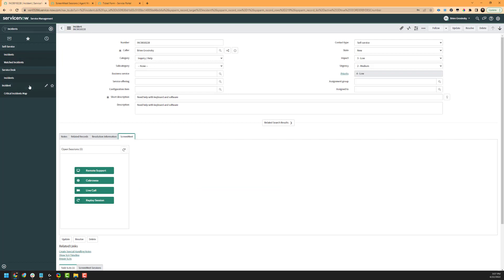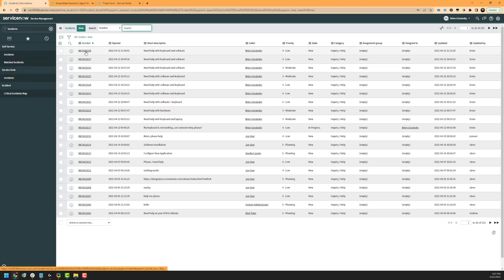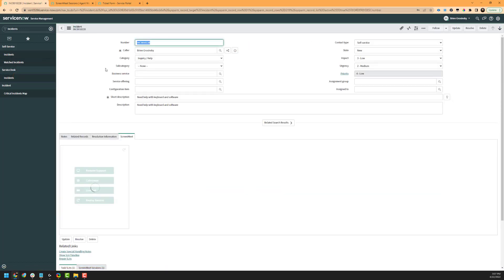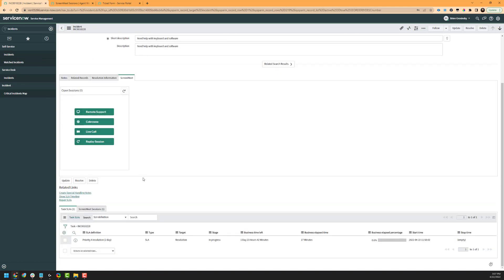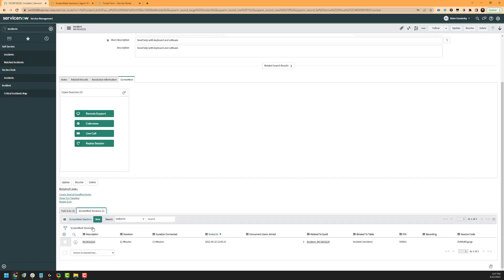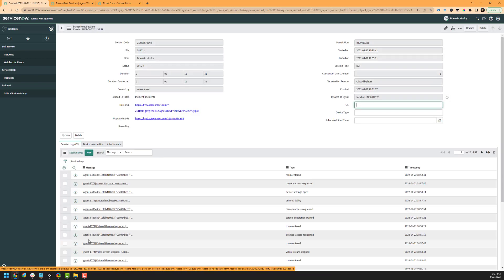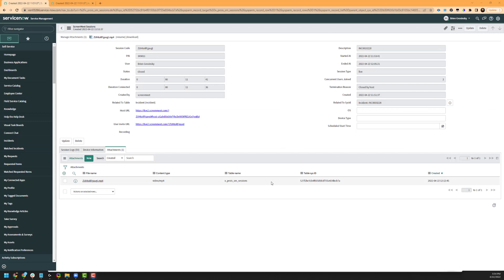Hopping back over to UI16 — if you go to your incidents here, the view is very similar to what we showed you earlier. If you scroll down, you have a ScreenMeet Sessions tab that you can click on. You can click on the incident URL inside of the description, and you have the same information and the same Session Log tab that you can view. Lastly, we have our attachments, listed in the Attachments tab. This will include any session recordings or any transferred files that may have been transferred during the session.